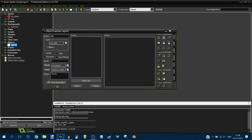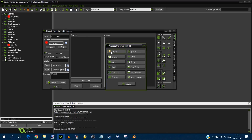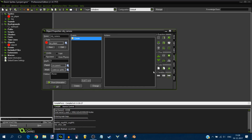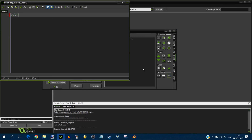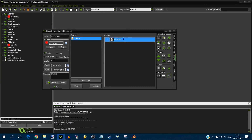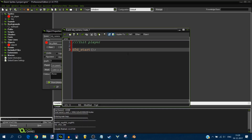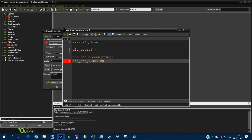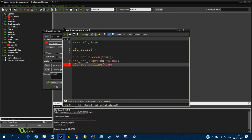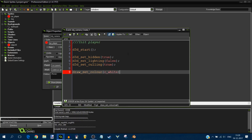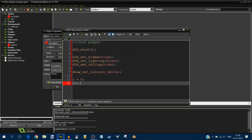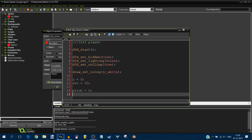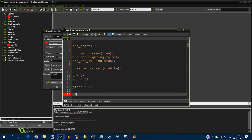Now let's make a camera object. Add a create event and add a code block. Name your script something like 'init player'. Add d3d_start so we can use our 3D functions, then d3d_set_hidden — this hides meshes behind other meshes in front of the player's view. Set lighting to false, set culling to true for optimization, draw_set_color to white (default is black so you'd see nothing), z equals zero, height 32, pitch equals zero.